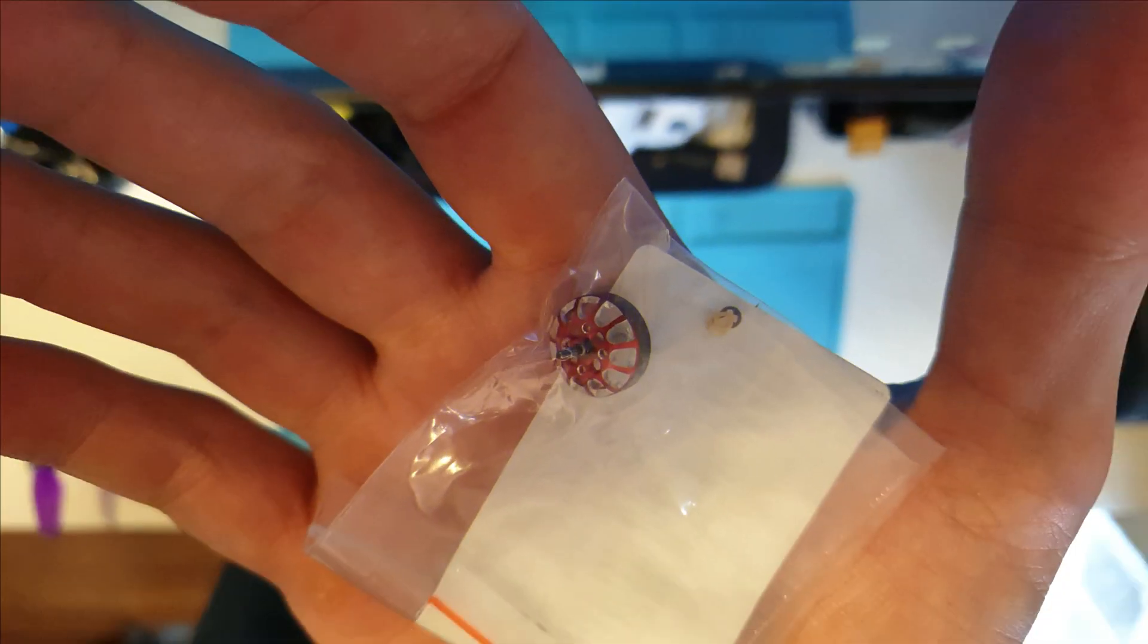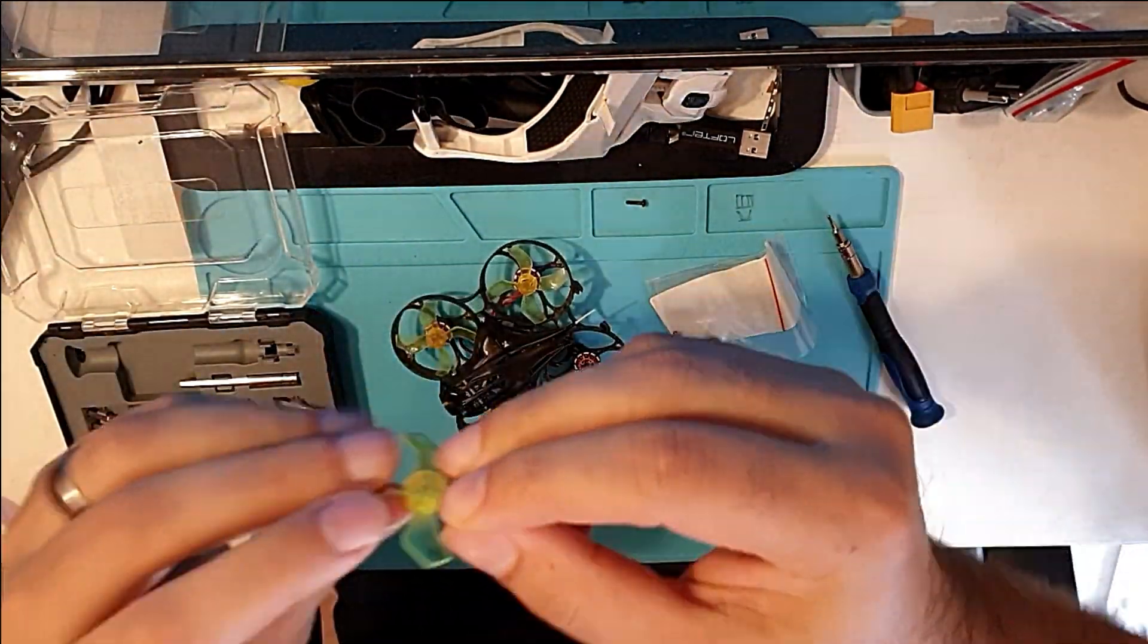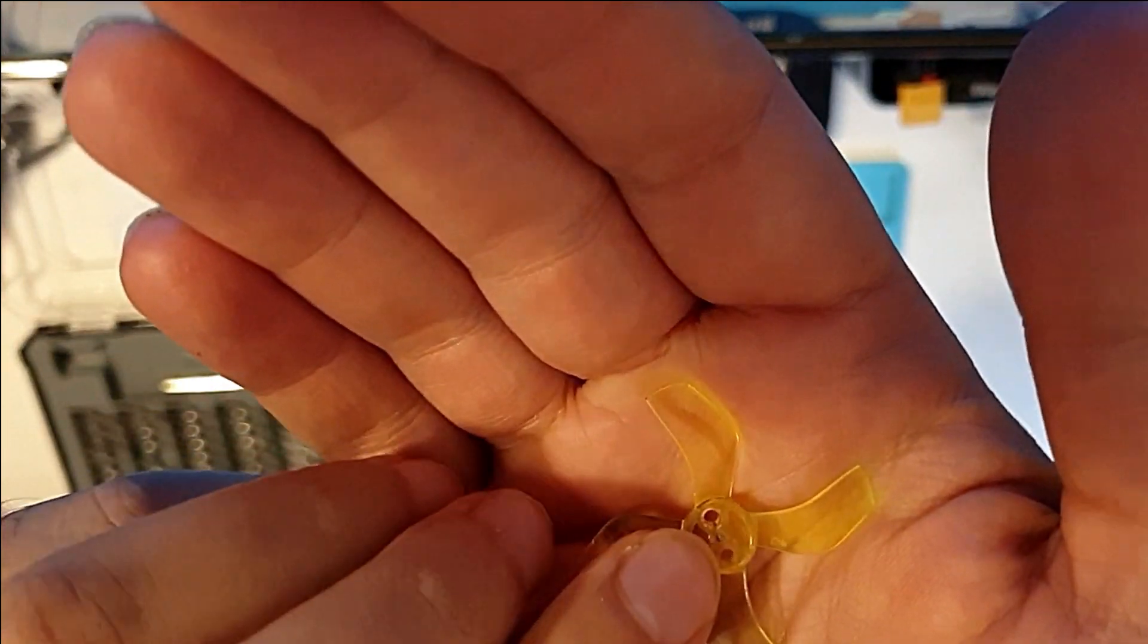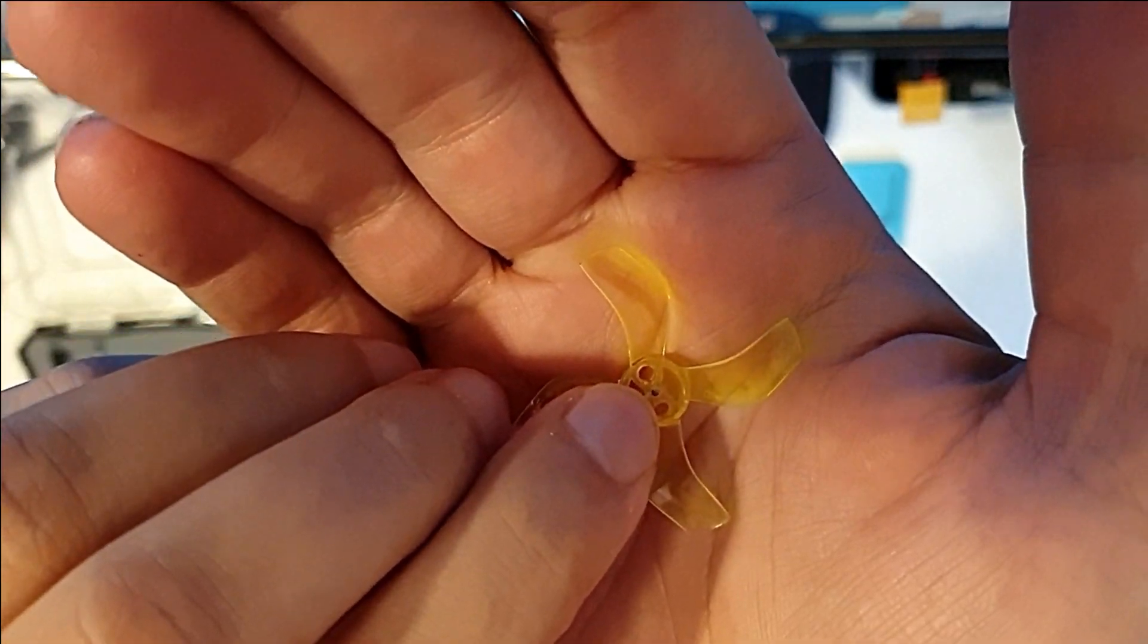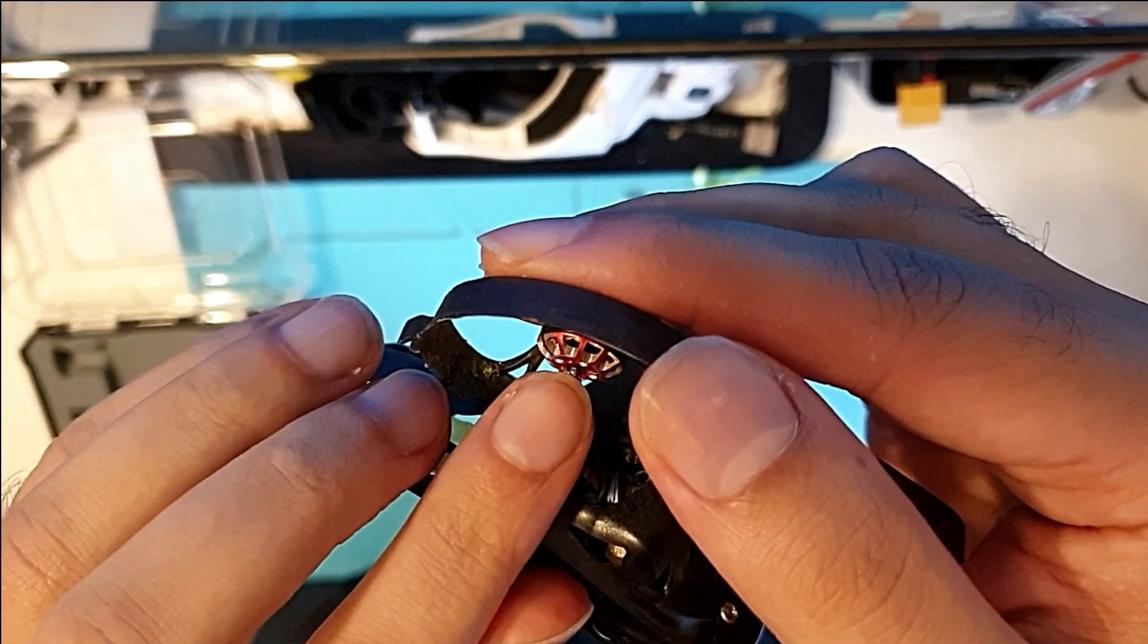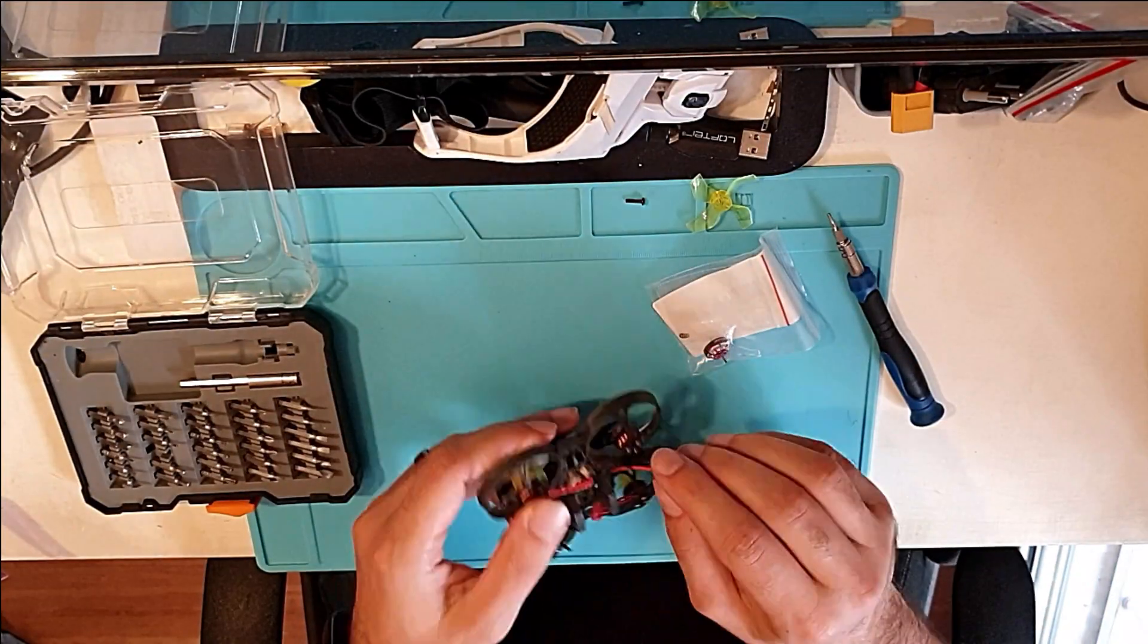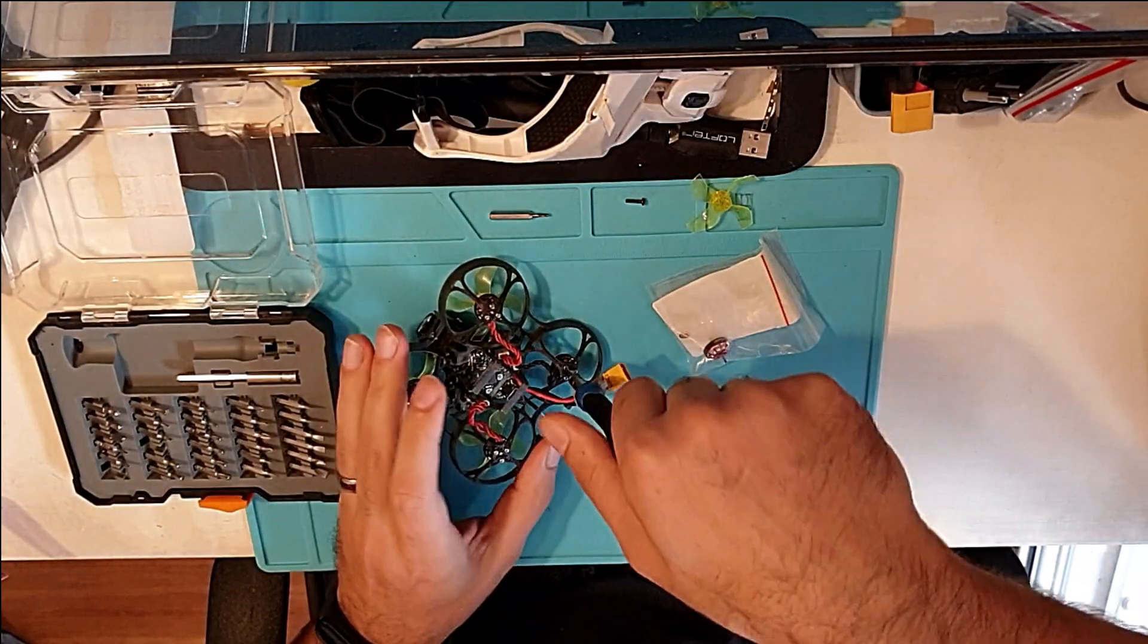Here we go. So this is the new motor bell. I got it on Banggood and I unscrewed the propeller and here's the other part of the motor shaft which broke inside the propeller. See, it sticks out a little bit so it wasn't even possible to screw in the propeller.